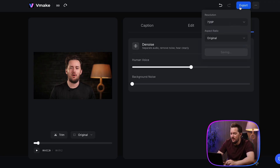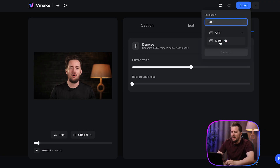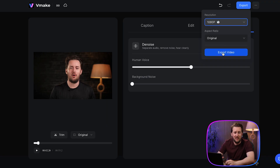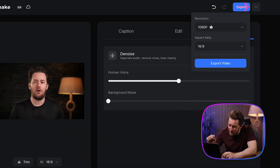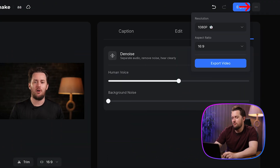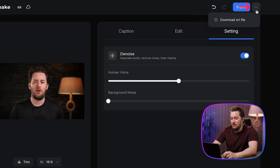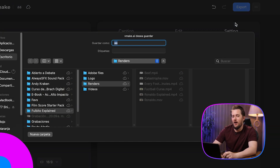Once everything looks good we just hit export and here we can choose the resolution like 720 or 1080 and we can adjust the aspect ratio for different platforms. If you need just subtitles, we click on these three dots and we just export an SRT file.